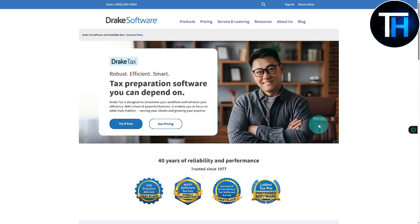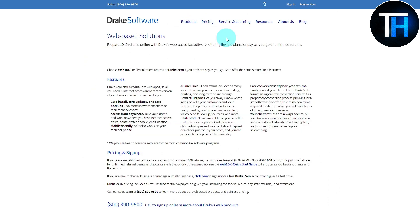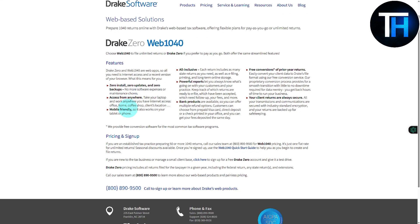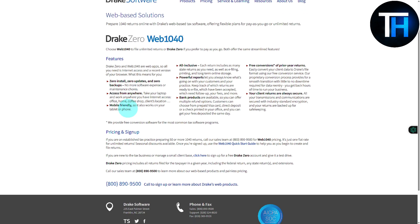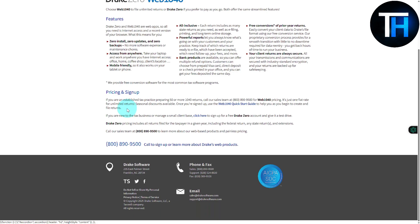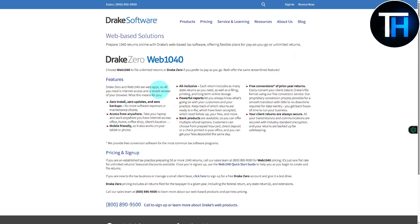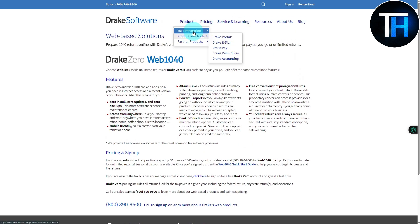The other products are going to be web-based solutions, which are going to be featuring online services. Let's just say you have zero install, zero updates, and zero backups, no more software expenses or maintenance chores, and it is going to be providing you an online service for that, so really handy if you're looking for something quick and easy that is going to be really helpful.